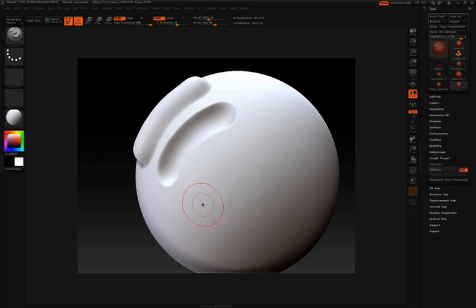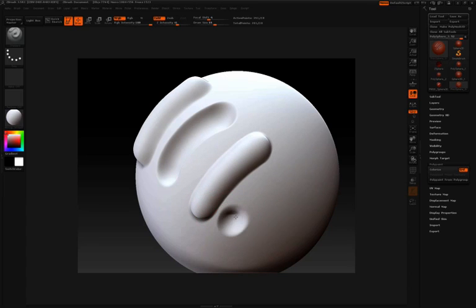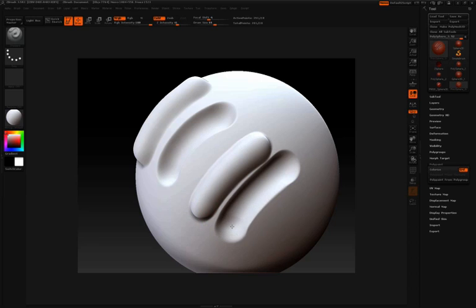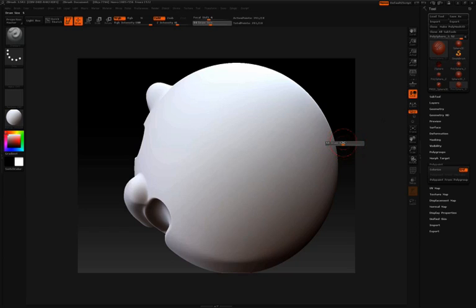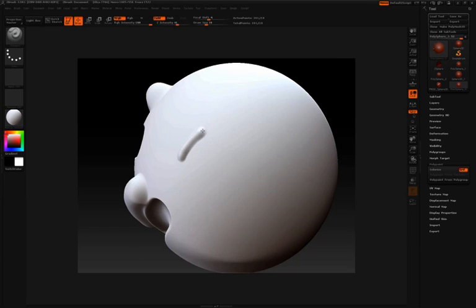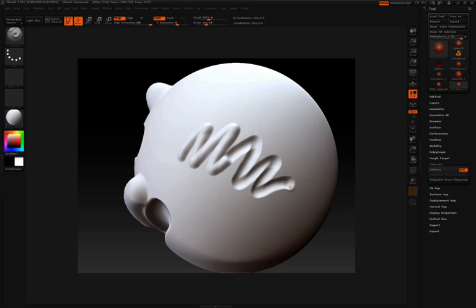And as you're sculpting along your surface, if you want to switch to Z sub or switch to the opposite of what you're doing, you can press the Alt key. So even in the same stroke, you can let go of Alt and then press Alt and start pushing in. And I'll let go of Alt and start pulling out.